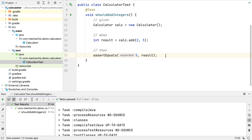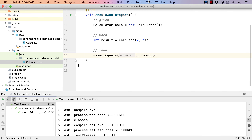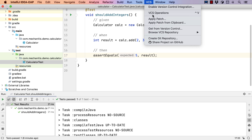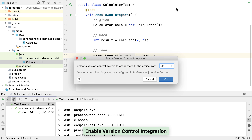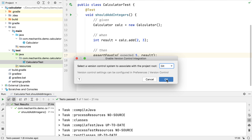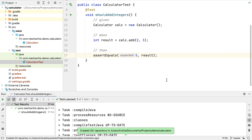Like most operations in IntelliJ IDEA, there are several ways to enable Git for version control. If we go to the VCS menu, we can see there's an option to create a Git repository for any folder in our project. The simplest way is to select Enable Version Control Integration from the VCS menu, then choose Git. IntelliJ IDEA will create a Git repository in the root directory of the project, and supports multiple version control systems.